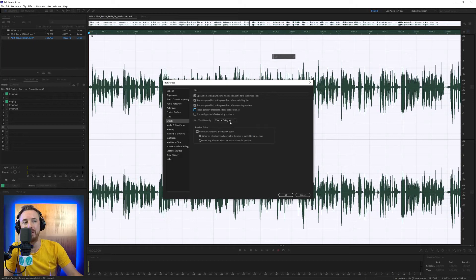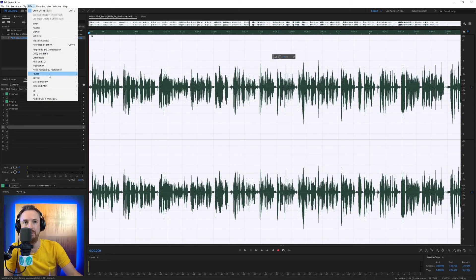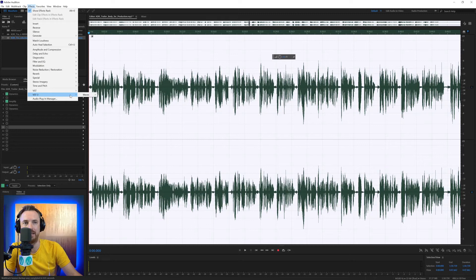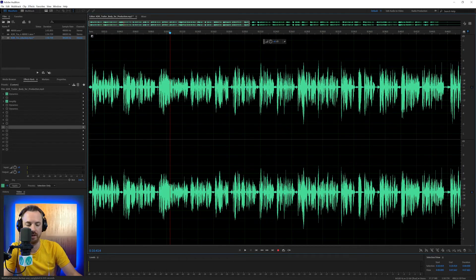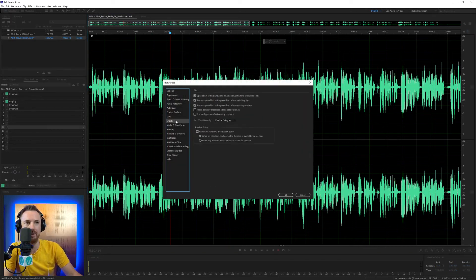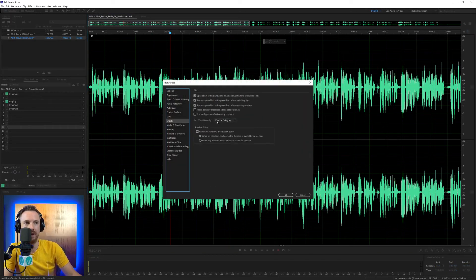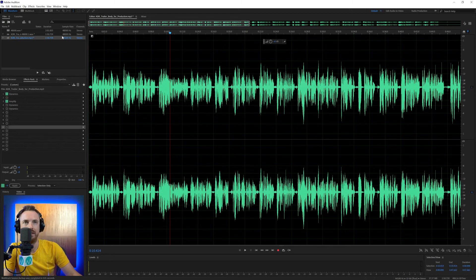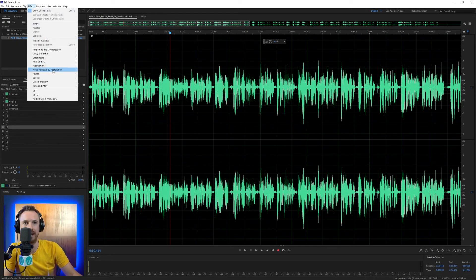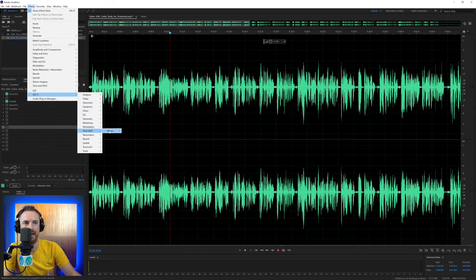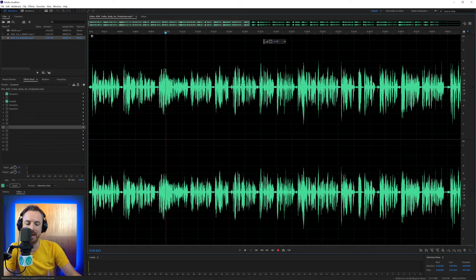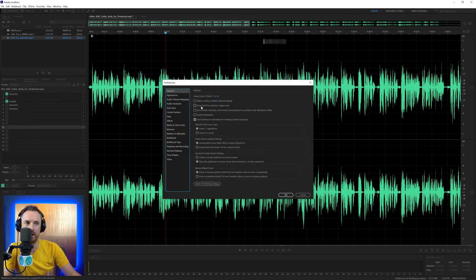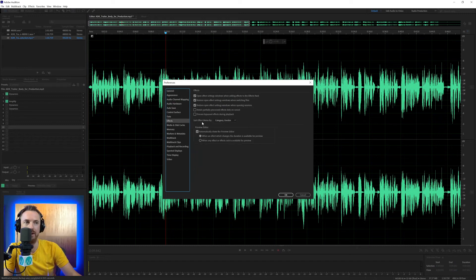Sort effects menu by vendor and category. OK, let's click out of this. Click OK. In effects, we have plugins and by default it's the vendor, waves and then the category of effect that we're working with. But you can do it the other way around in the effects menu and you can say, OK, well, what I'd like you to do is I'd like you to show me the category, then the vendor. So click OK to that, effects. And now we've got all our different categories of effects and then the vendor, in this case, waves that I'm working with.